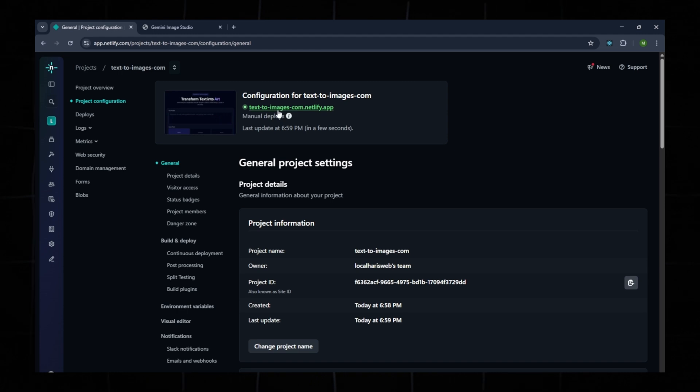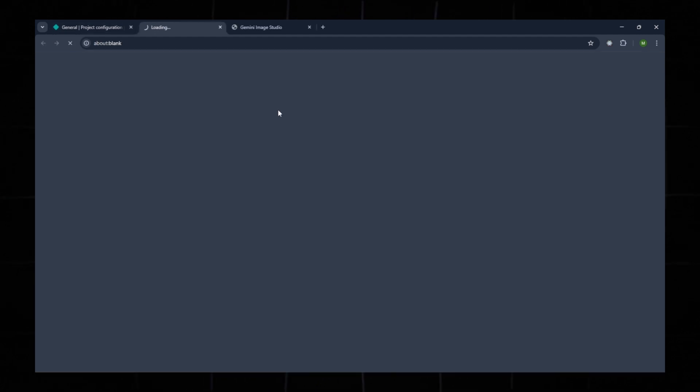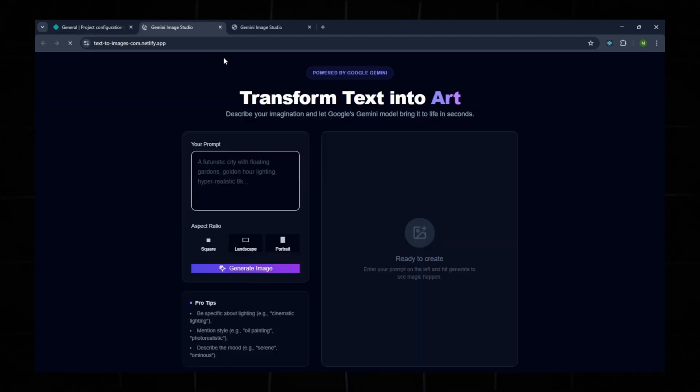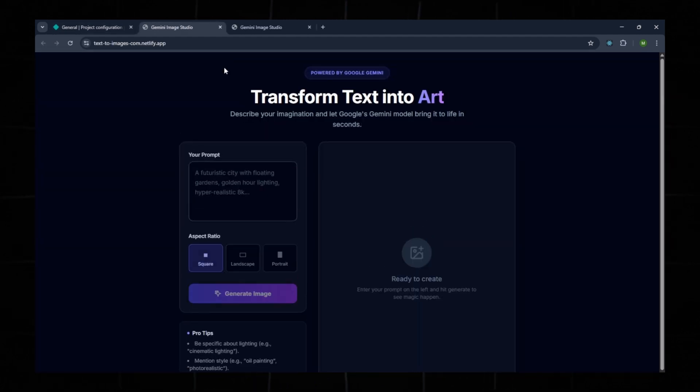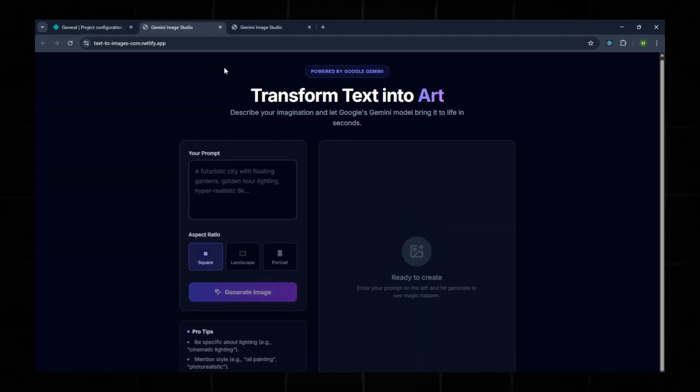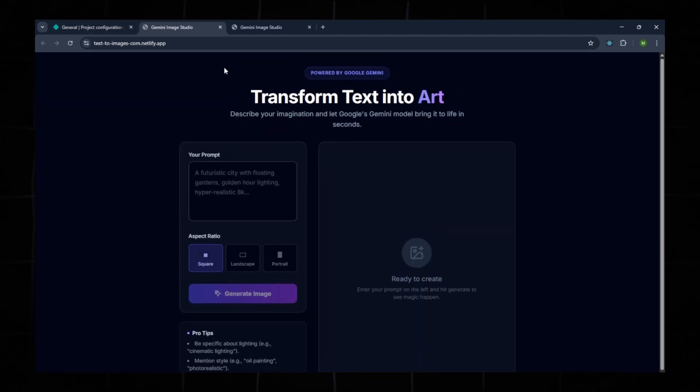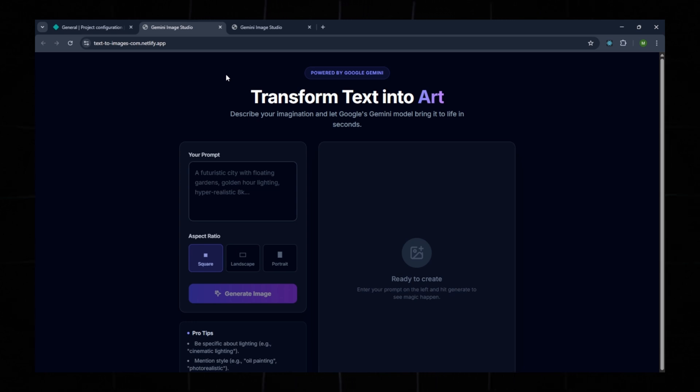Open the new link to confirm everything is working. Yes, it's working perfectly. The website is live. We built and deployed this entire project for free, from 0 to 100% in just a few minutes.